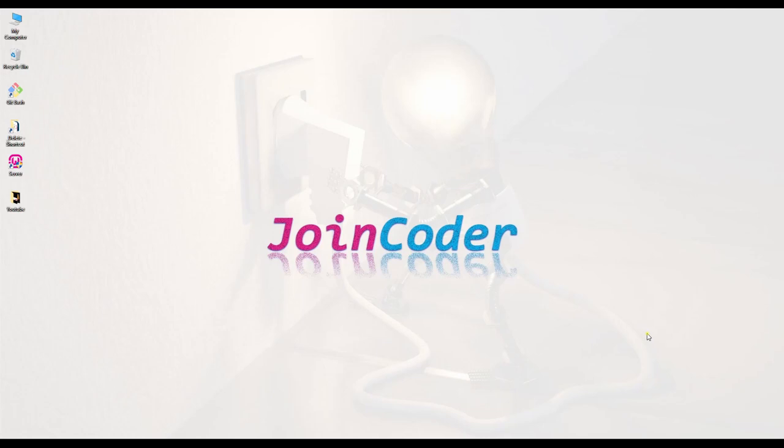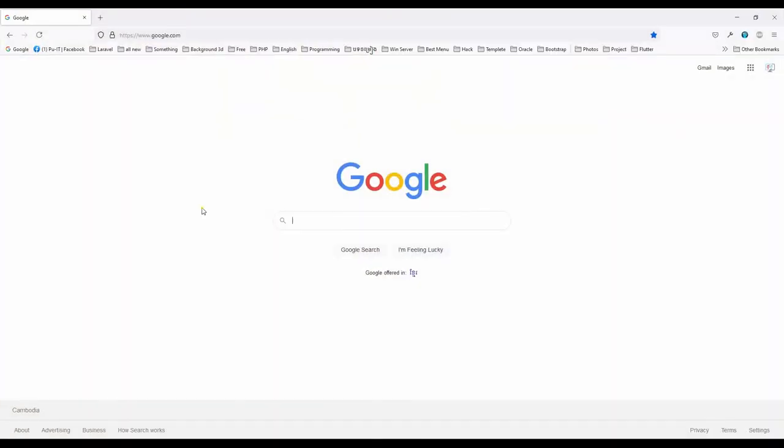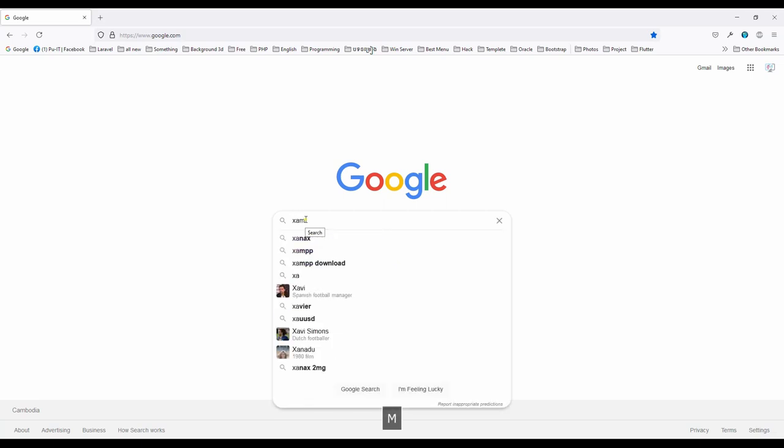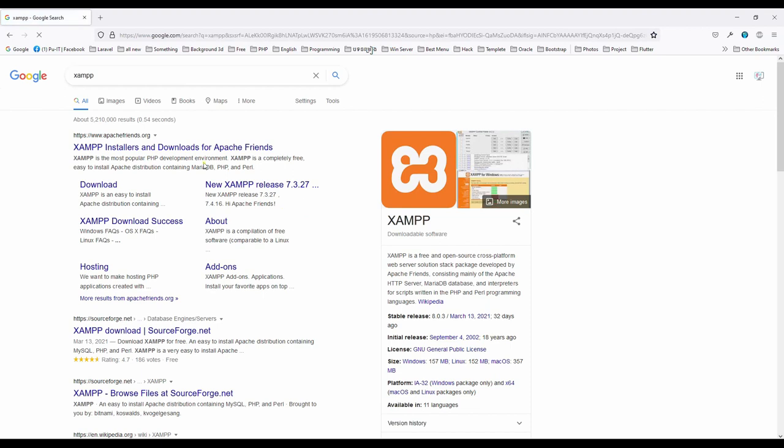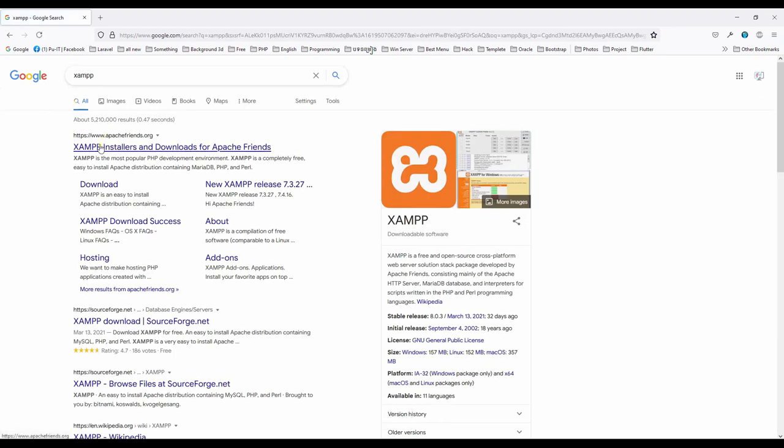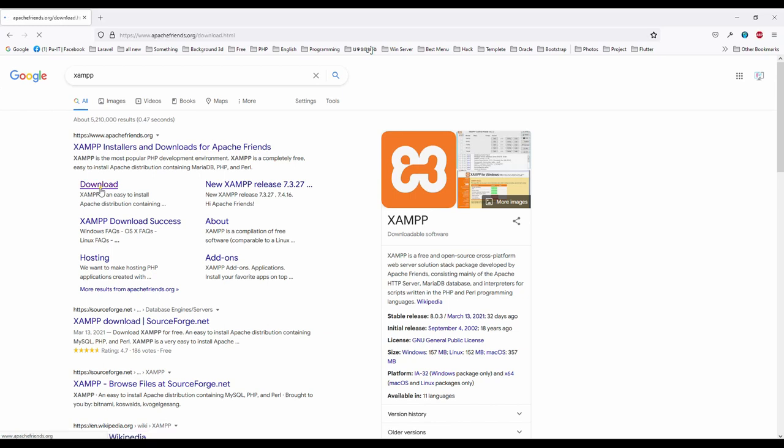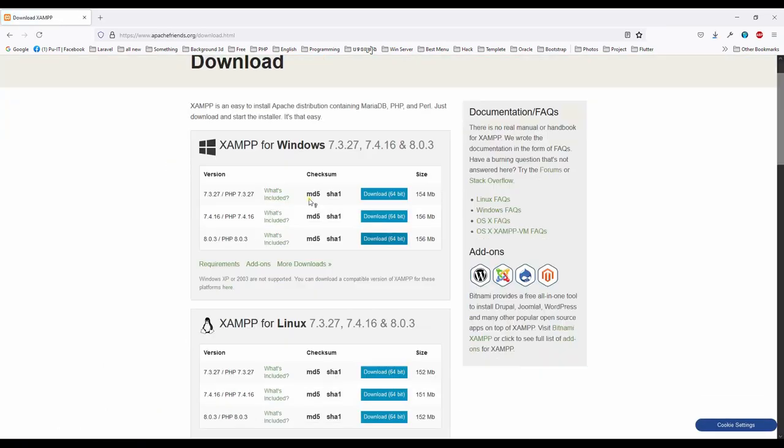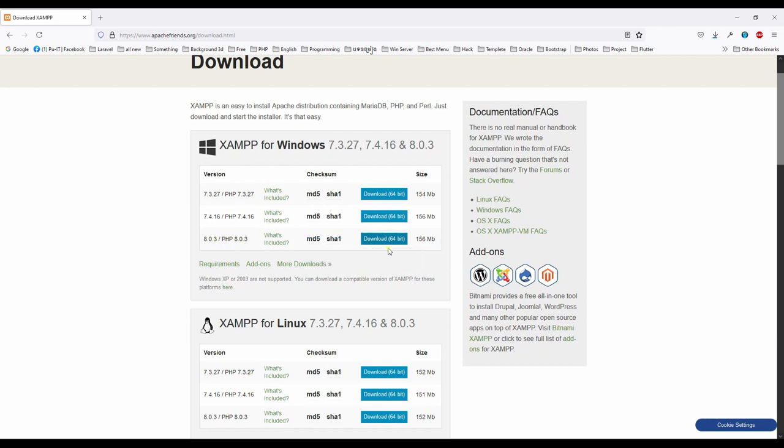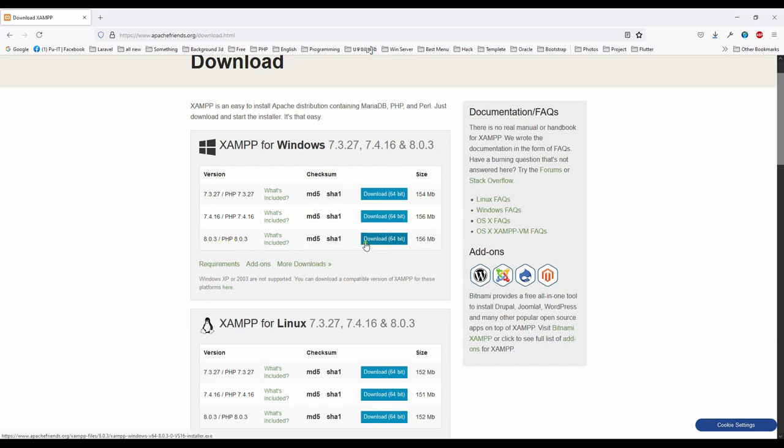Okay, welcome back to JoinCoder. Today I will show you how to install XAMPP. So we can start by searching XAMPP. You can type XAMPP and then you will see the website Apache Friends dot org. Click download, and you will see three choices. I will choose the last one, this is the newest version.